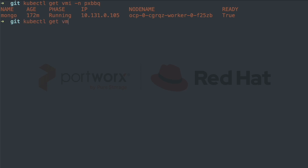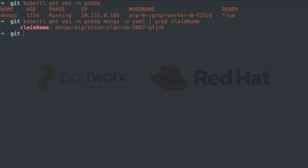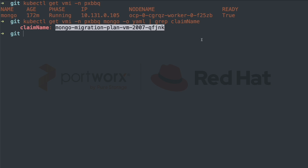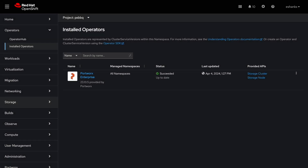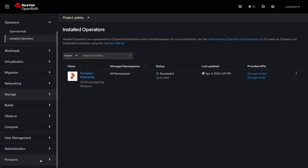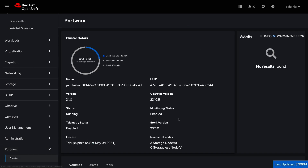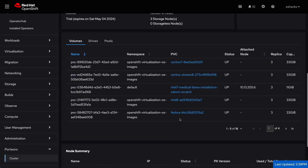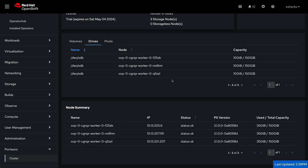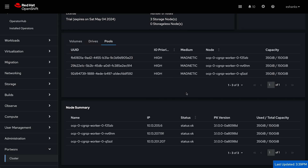If we run a GET on the VMI and GREP for any persistent volume claims, you'll see that we have one listed which is provided by Portworx Enterprise. From the OpenShift console, we can view some details about Portworx Enterprise through the dynamic plugin. We can also see the cluster nodes and how much capacity is assigned from each one of them, as well as other cluster info like the drive pools.